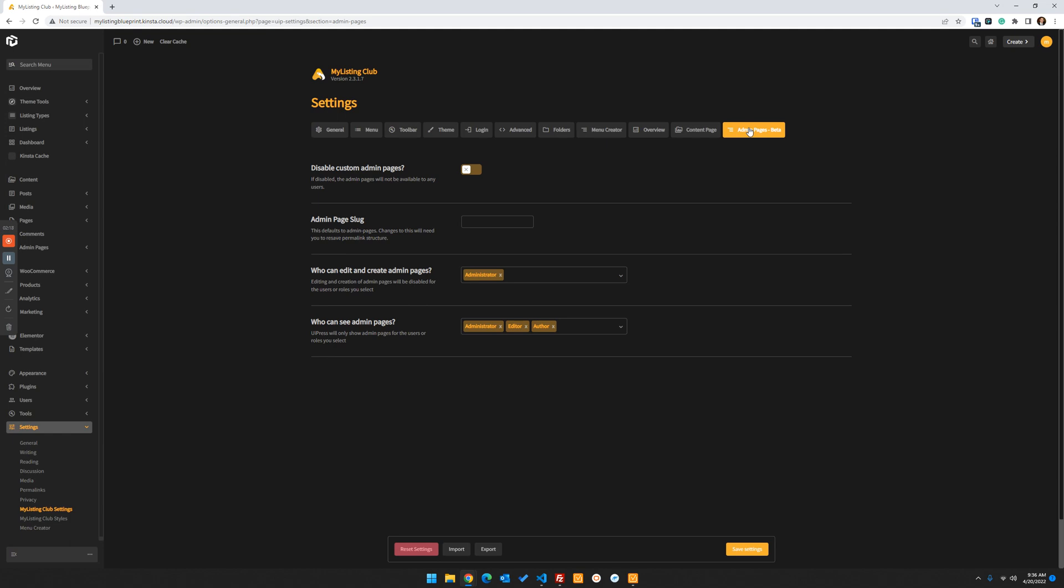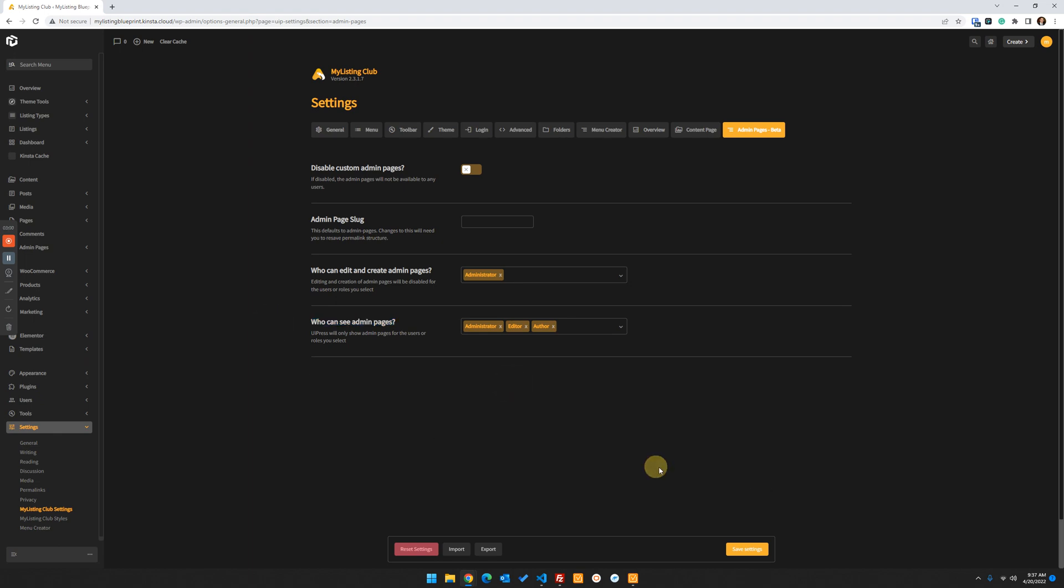And we want to go to admin pages. We want to set the permissions, who can edit and create the admin pages, who can see them. We only want the administrator to be able to do this because it's such a powerful feature. Typically anything outside of the administrator level is just more about creating content. So like an editor or an author shouldn't have this type of thing. Who can see it? We basically want everybody to be able to see it, at least for the purposes of this video. So I went ahead and punched in that administrators, editors, and authors will see these admin pages. So that's it for the permissions.